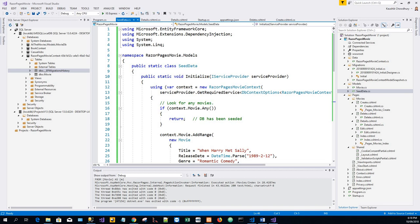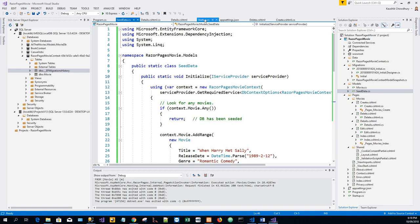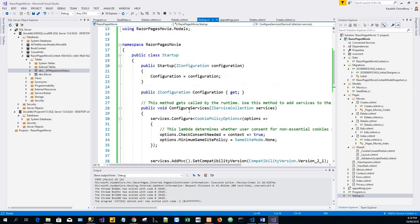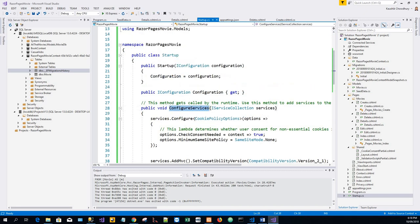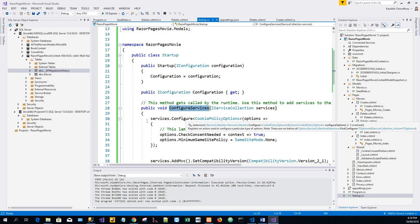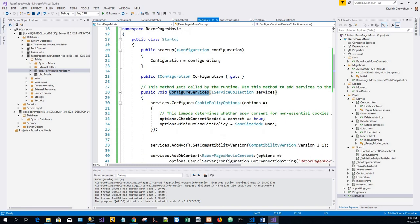Now the movie context object handles the task of connecting to the database and mapping the movie objects to database records. The database context is registered with the dependency injection container in the configure services method in the startup.cs file. So this is the configure services method and this registers the database context with the dependency injection container within this method.